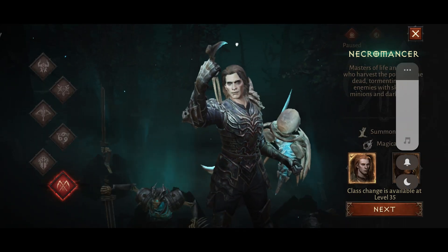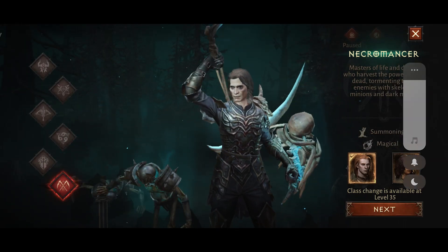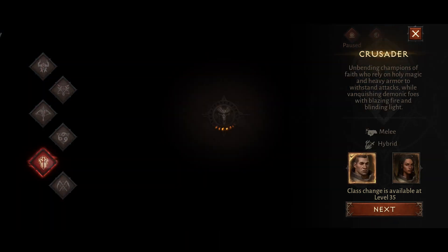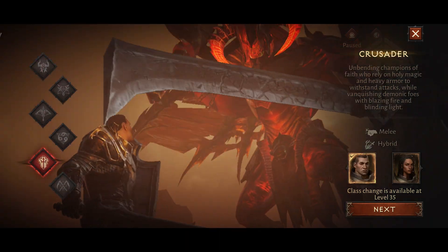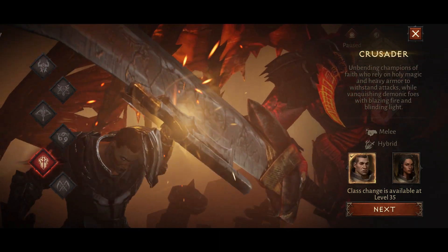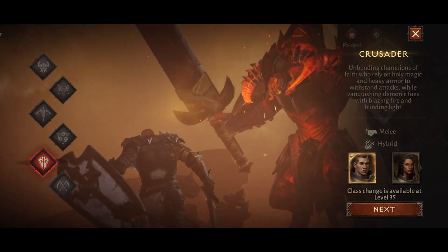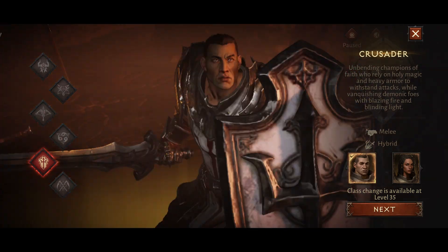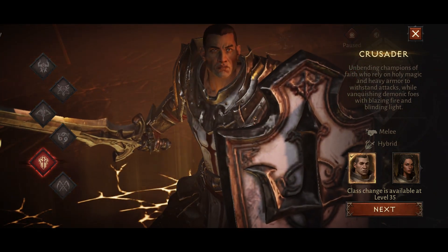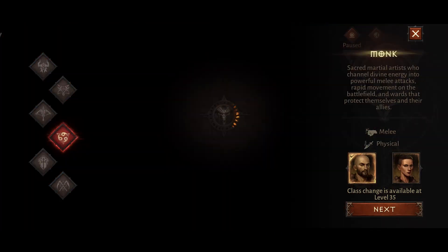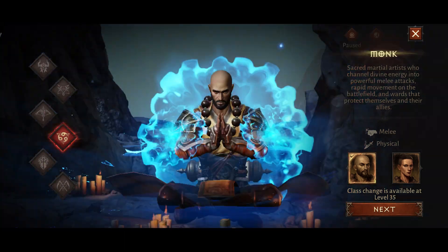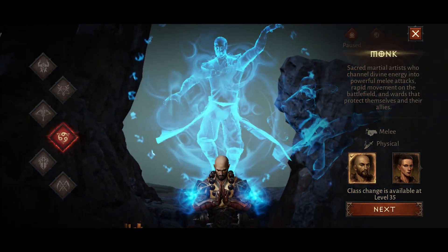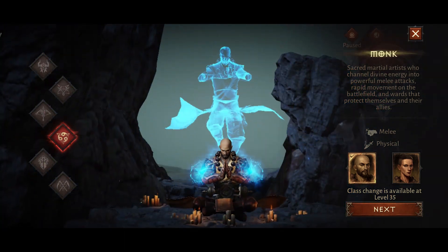Diablo Immortal is an exciting action role-playing game that has gained popularity among Android users. However, experiencing crashes while playing the game can be frustrating. In this video we will explore various solutions to fix Diablo Immortal crashing on Android devices.